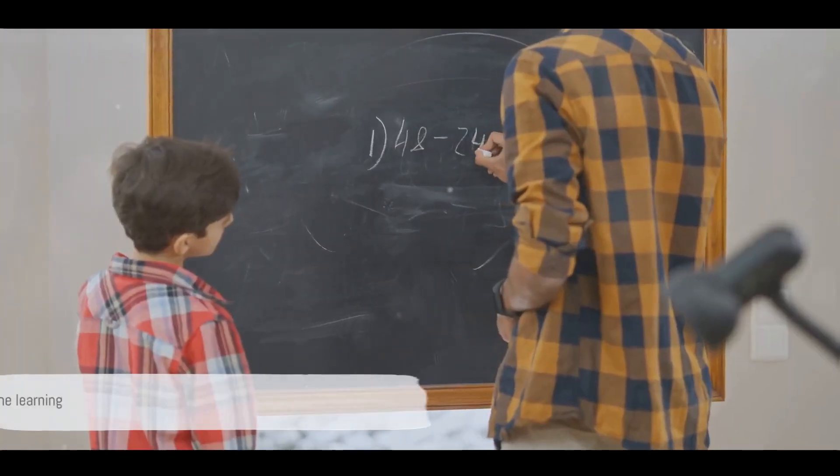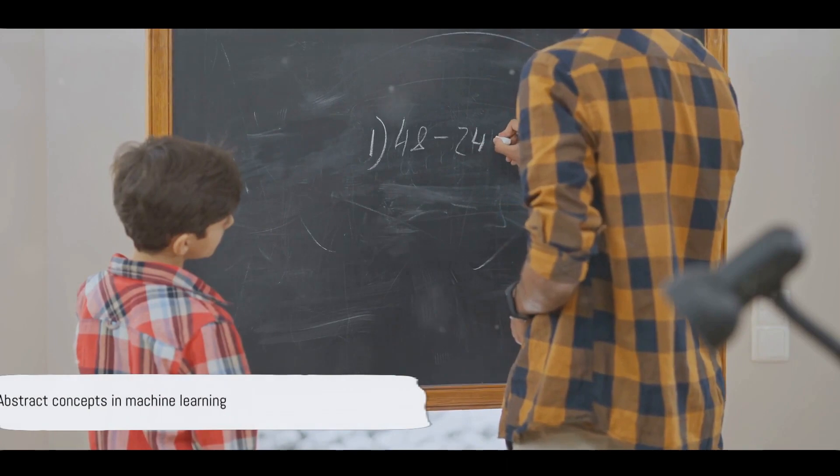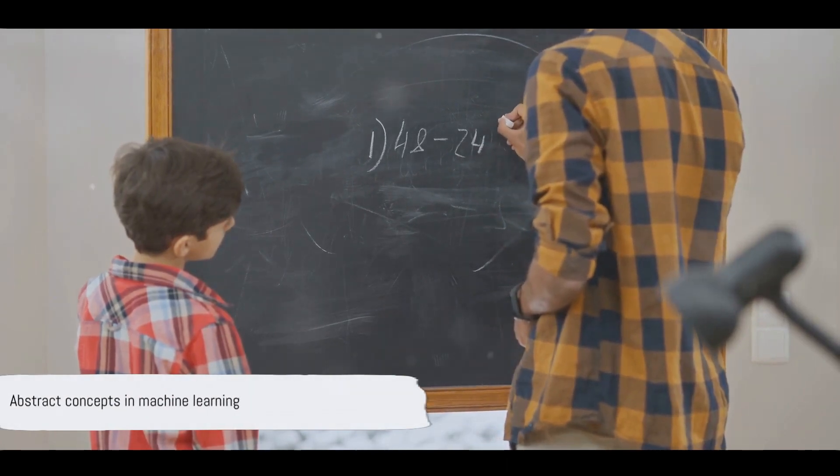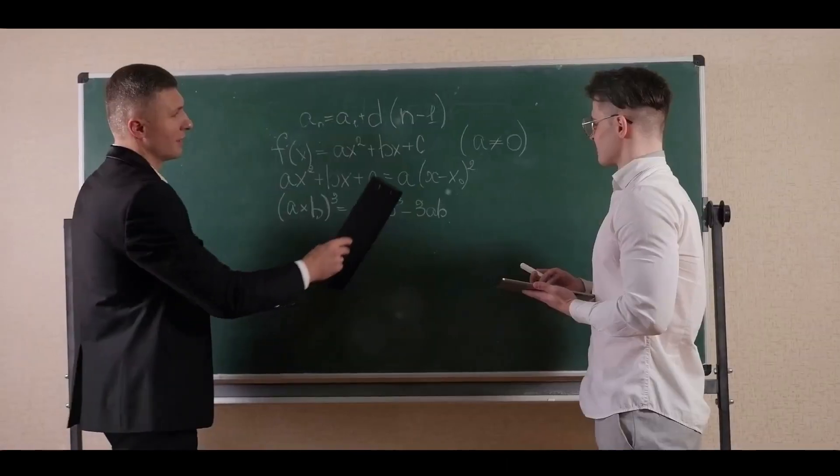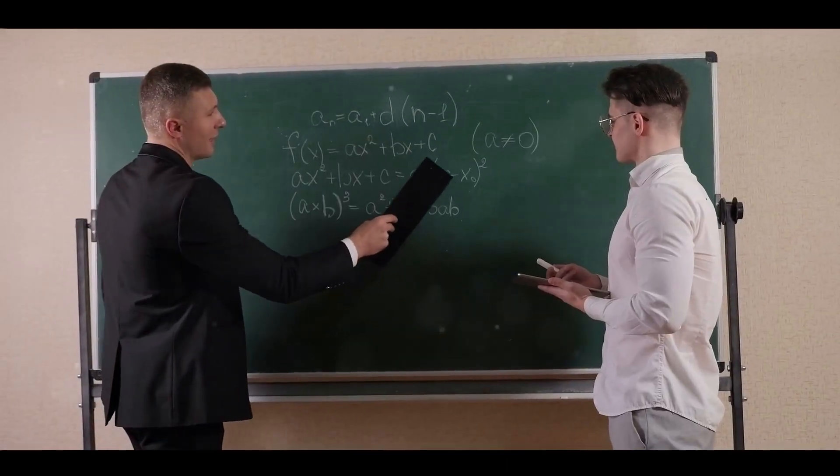In essence, stochastic gradient descent is an optimization method that helps a machine learning model learn from data.